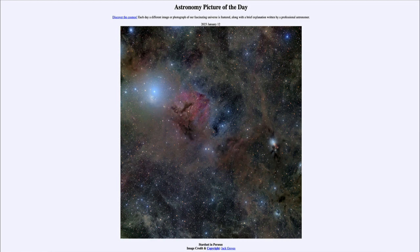So what we see here is shaped by those stars that have already formed and the stars that are currently forming. It is a constantly changing view, changing over thousands and tens of thousands of years, as new stars continually begin to appear. So that was our picture of the day for January 12th of 2023, titled Stardust in Perseus. We'll be back again tomorrow for the next picture. Until then, have a great day everyone, and I will see you in class.